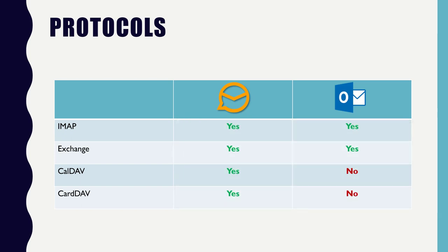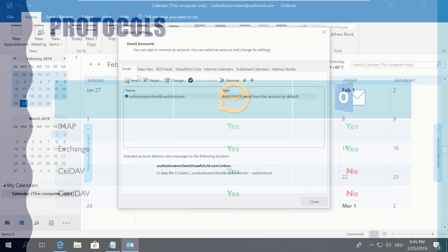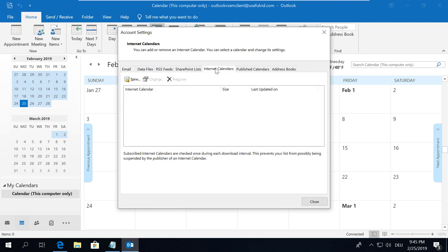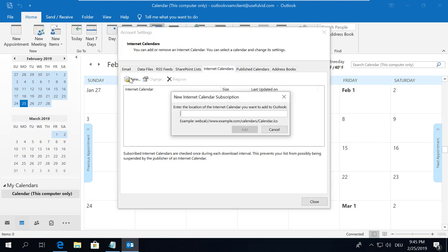Let's compare both applications in terms of compatibility. EM Client supports all major synchronization protocols out of the box. Outlook is missing caldav and carddav support.